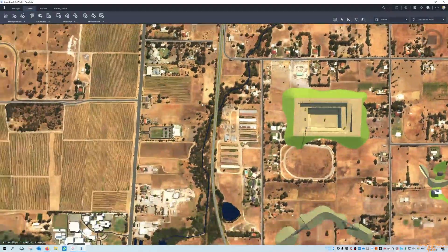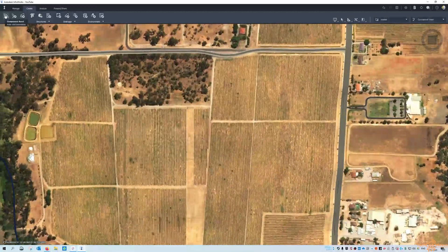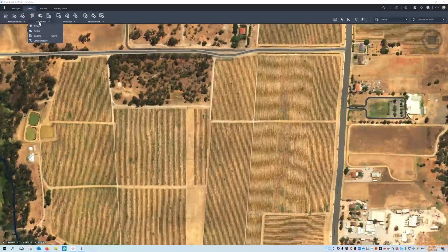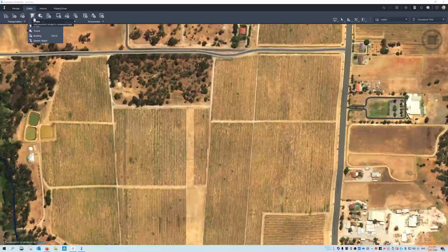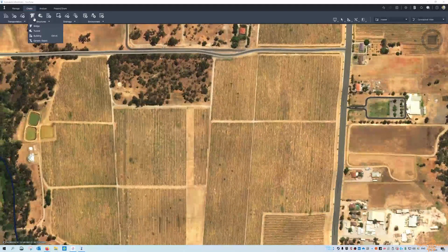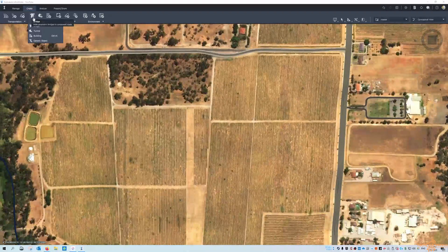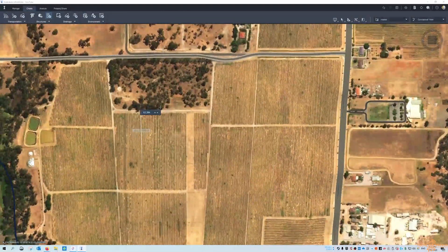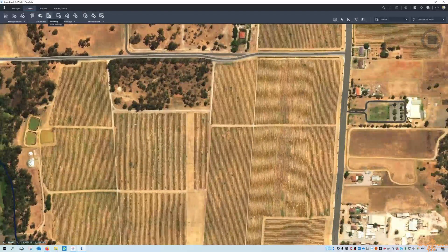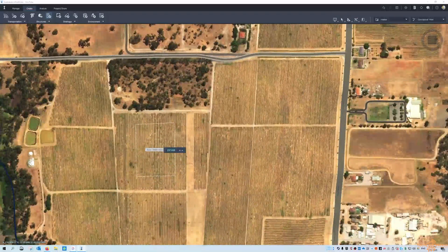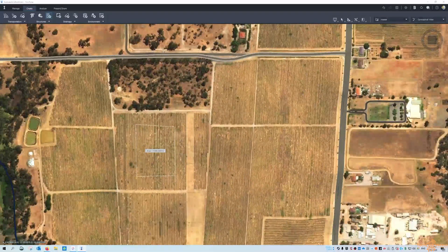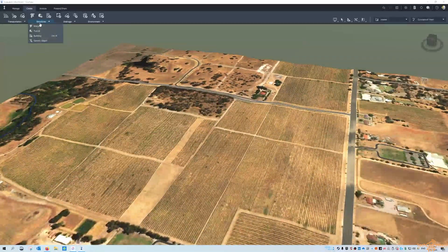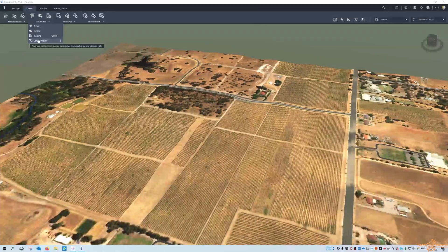The main part you probably spend a lot of time in is under the Create tab — creating roads, planning roads, barriers, and other transport options. Structural options — and I mean that in the sense of infrastructure structures, not structural detailing — so bridges, tunnels, and buildings. You can see here if I want to add another building. Same functionality as before, just in a different area of the tool palette, and under the flyout you have bridges, tunnels, buildings, and even generic objects.